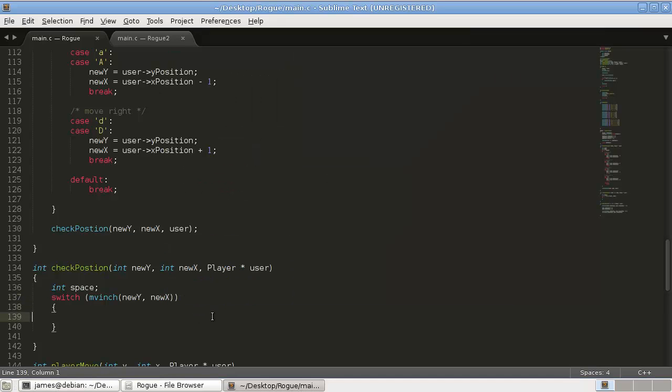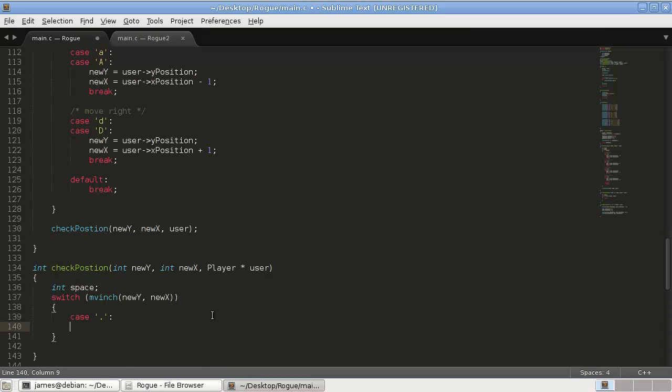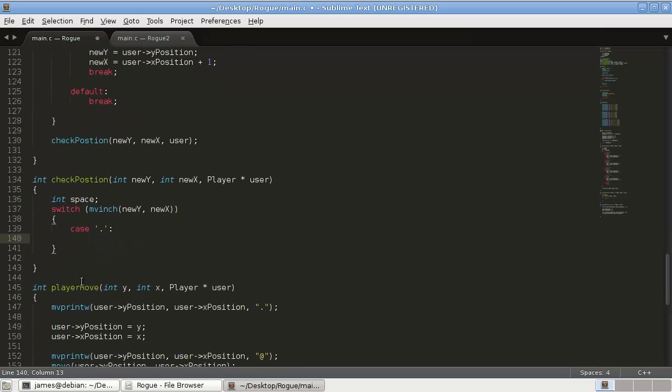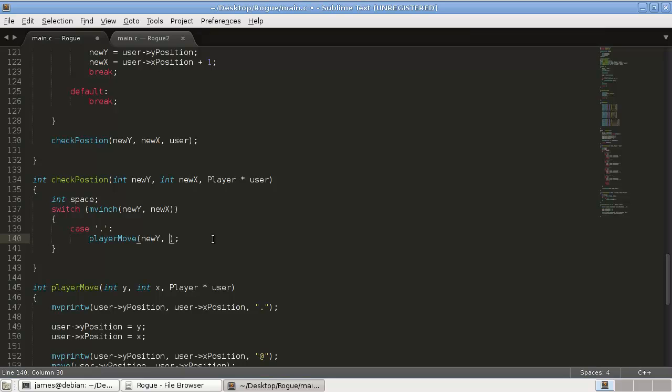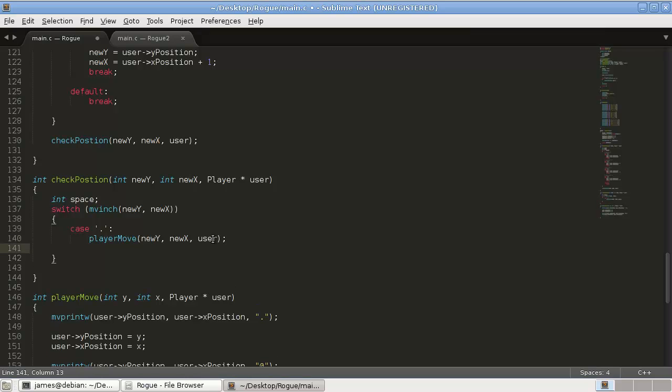So... In the case of it being... A dot. Well, that's okay. We can move. So, in that case. What we're going to do. Is, we're going to call our player move function. Player move. Pass it. The new y. New x. And, the user. And, that will move our player. Break.